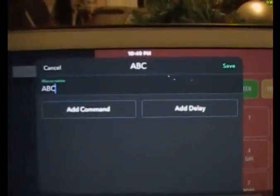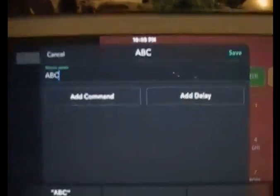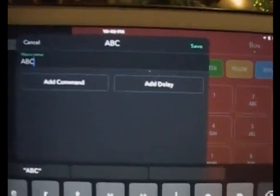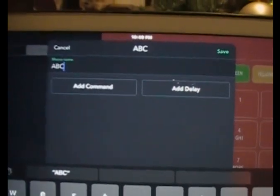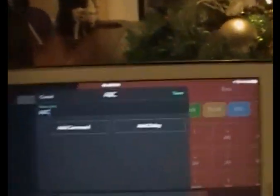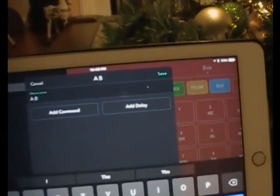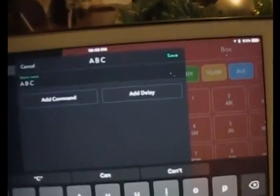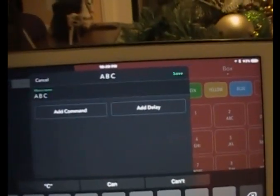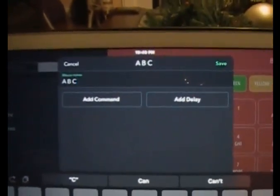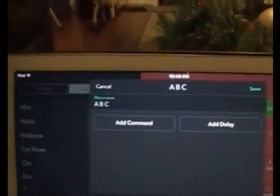One of the things I've found is that when you create these macros, it depends on how fast you talk. Sometimes it's better to create it and call it A-space-B-space-C. I found that sometimes keeping it together works, and sometimes it's better to talk slower and specify the letters.